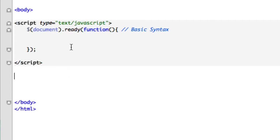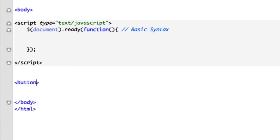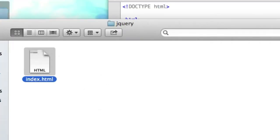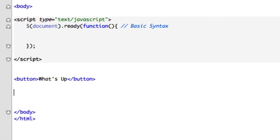Let's go ahead and delete all the code from the last video — that was the hover. What I want to do in this video is create a button and we'll just call it 'What's Up' and save it. Let's open it up, see if our button is there — button's there, and it shouldn't do anything. Exactly, okay cool.